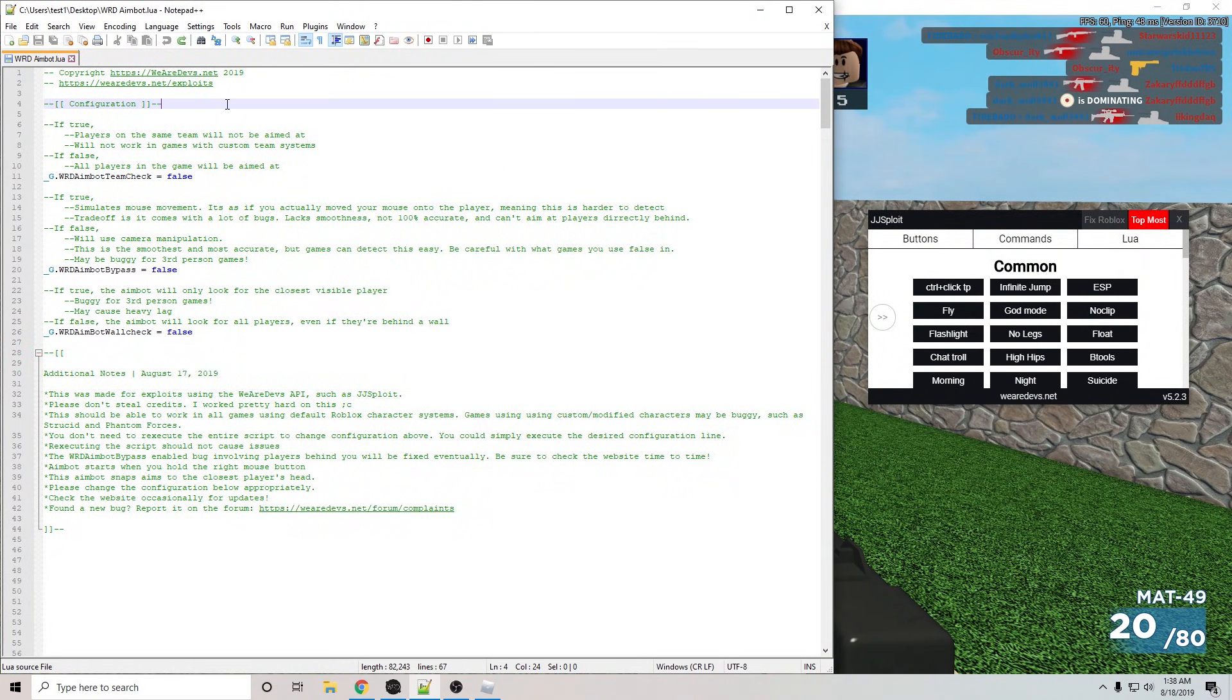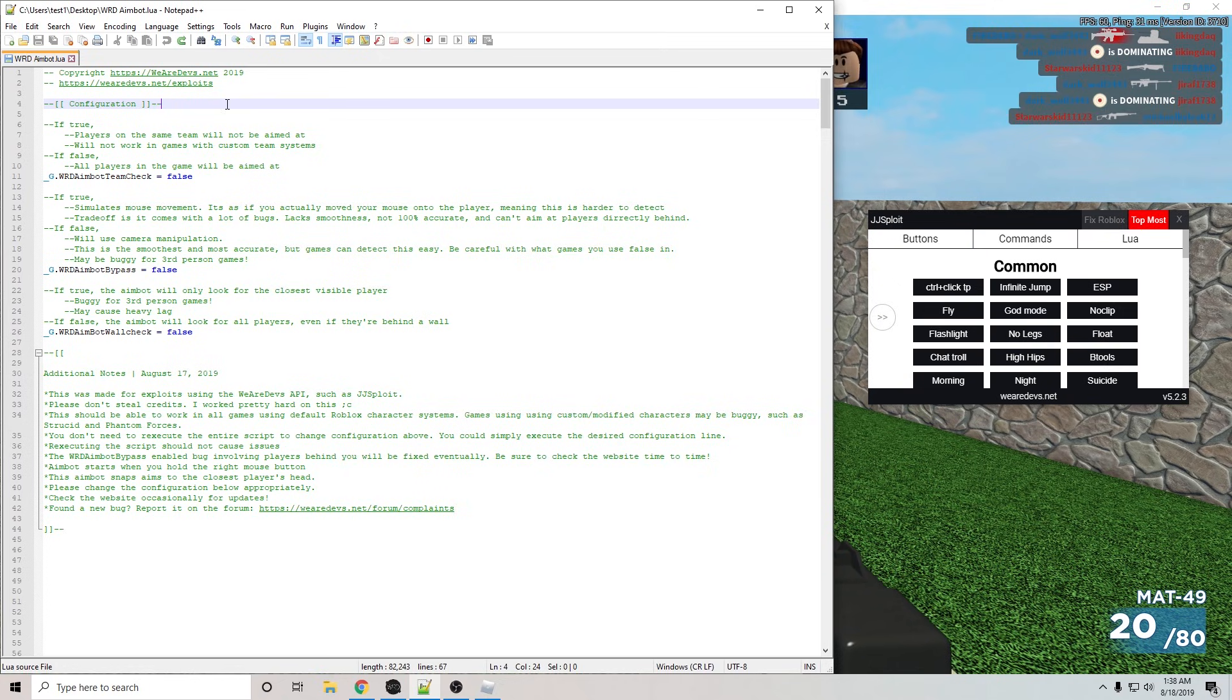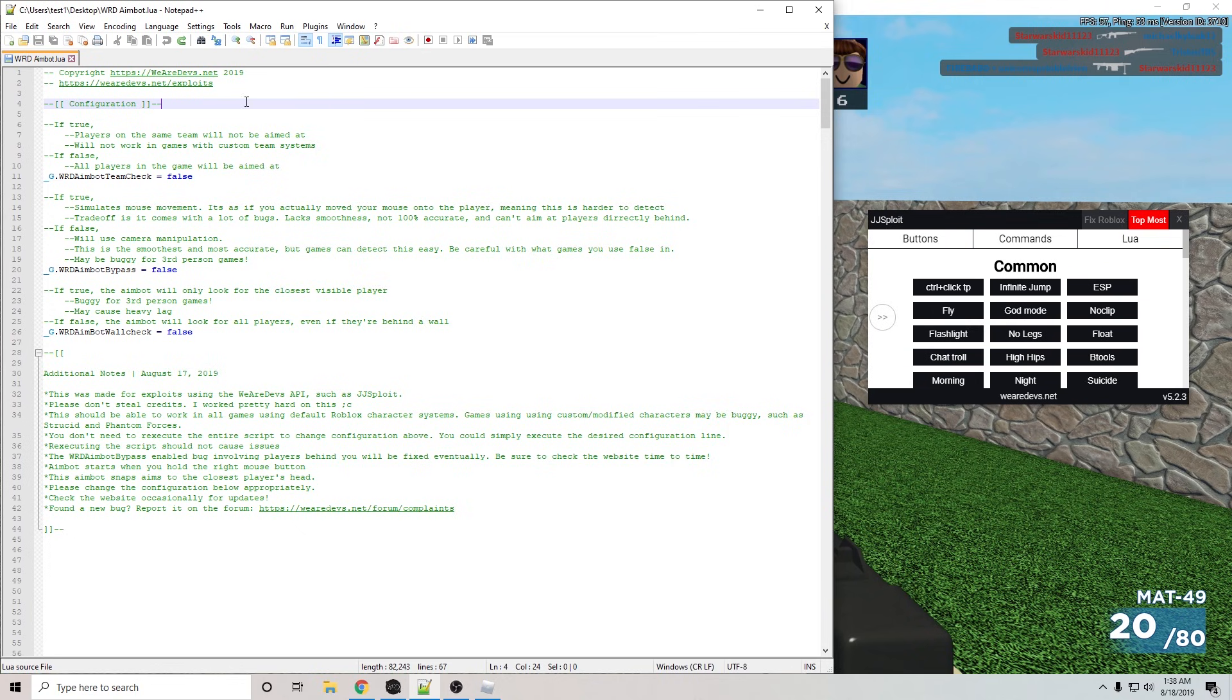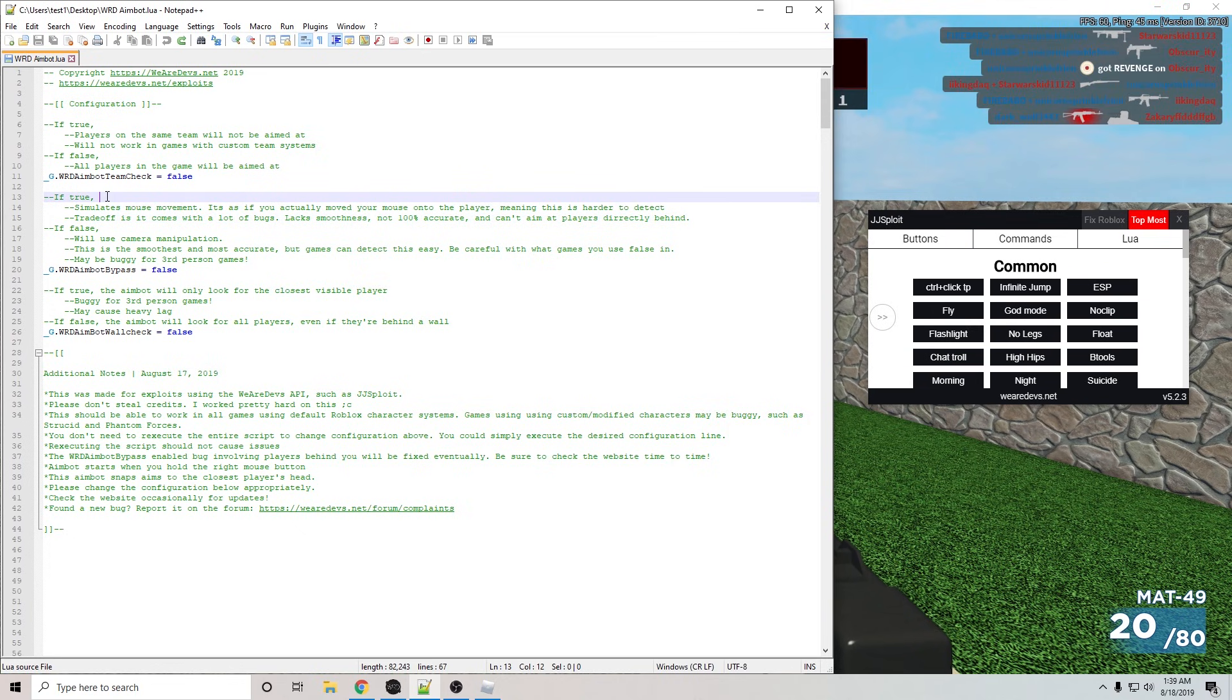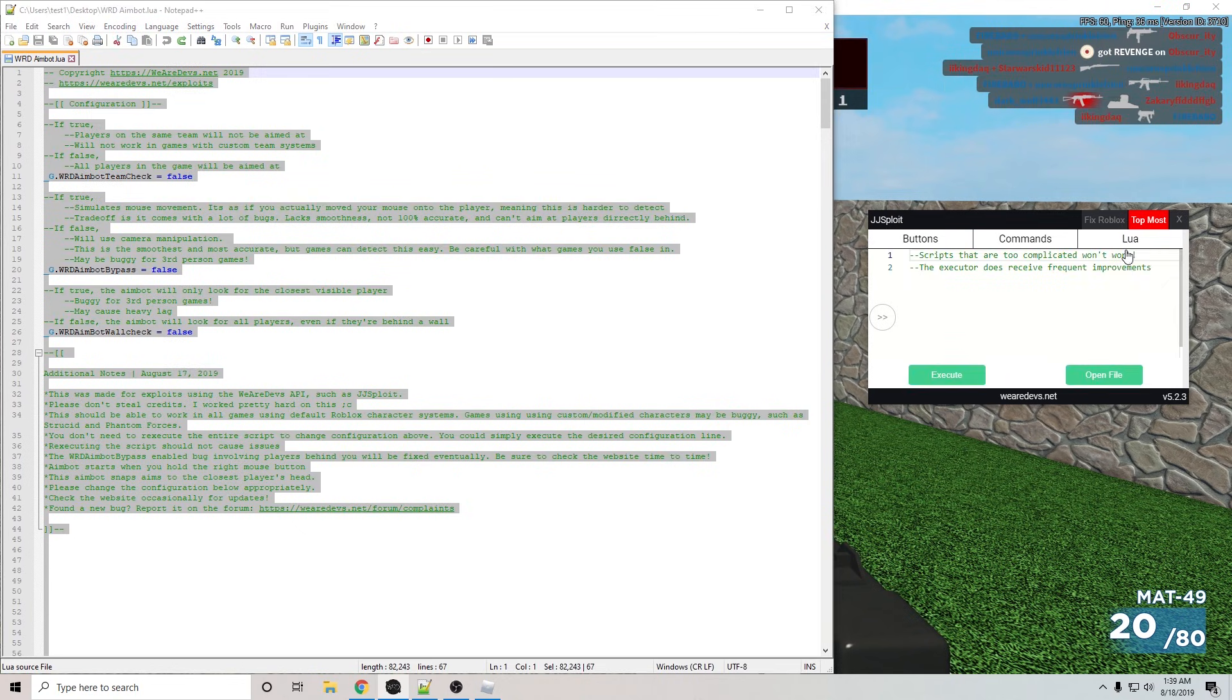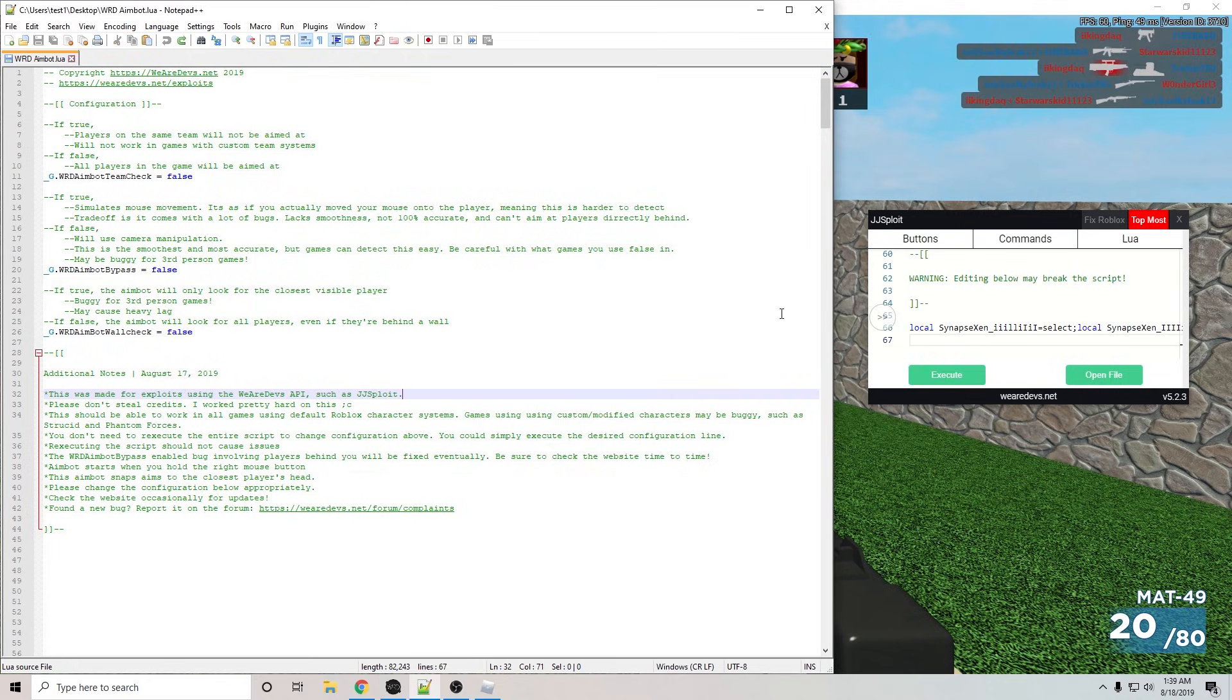At the moment, the script does not come with JGSploit. I might just add it sometime in the future, but until then, you're going to want to download the script on the website. It's in the script section on weirdevs.net, but I'm going to leave a link in the description, same thing for JGSploit. Once you have that script, copy it, go into the Lua Executor, and paste. Execute.